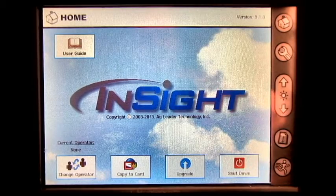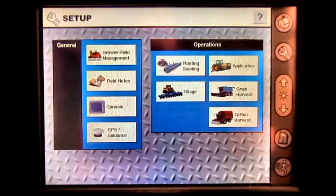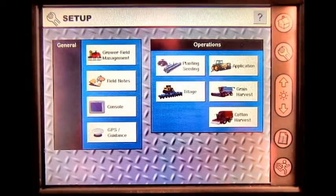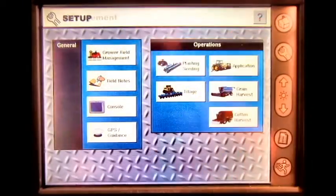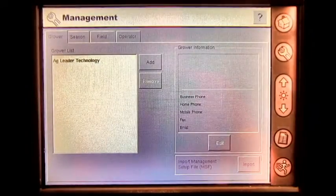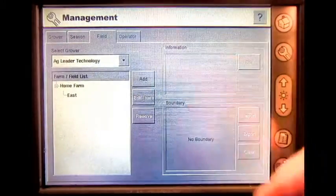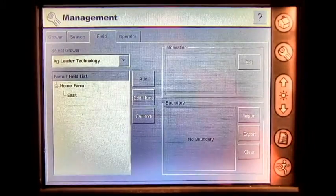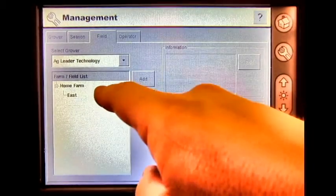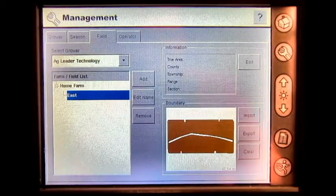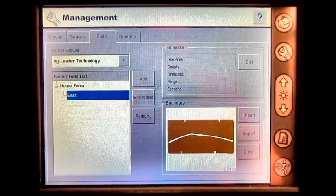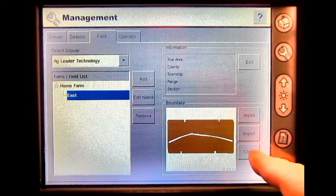From the home screen, press the Setup button, then Grower Field Management. Select the Field tab, select your field, and press Clear.